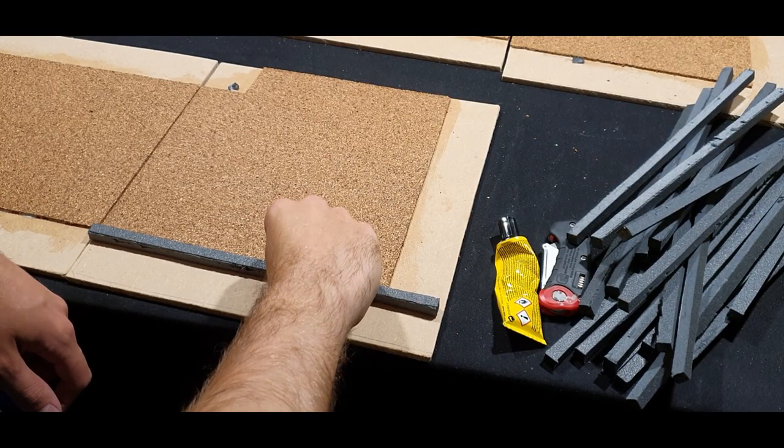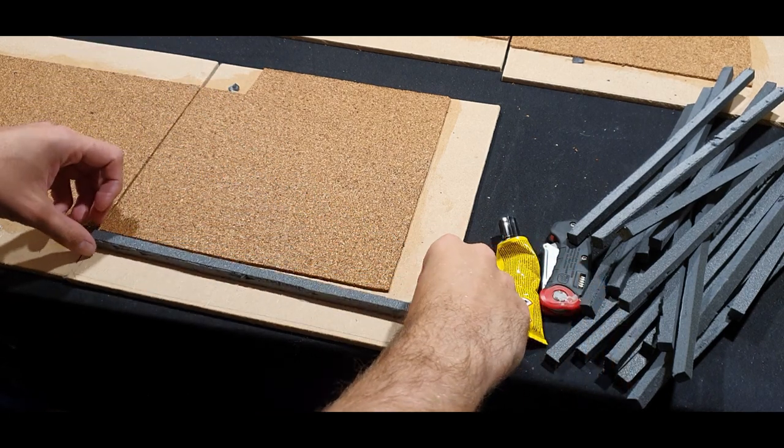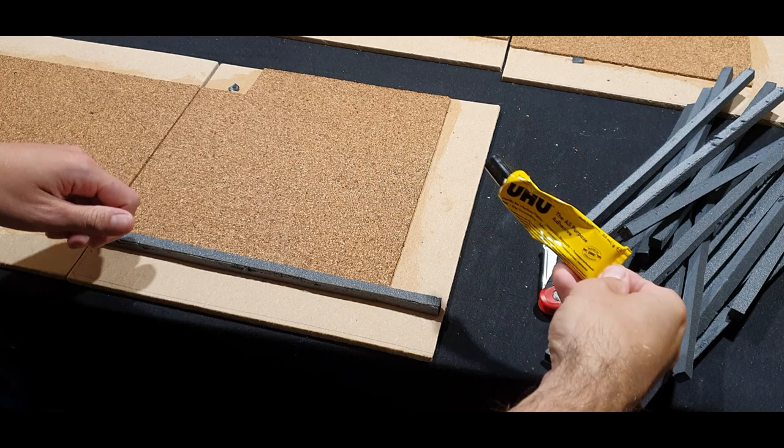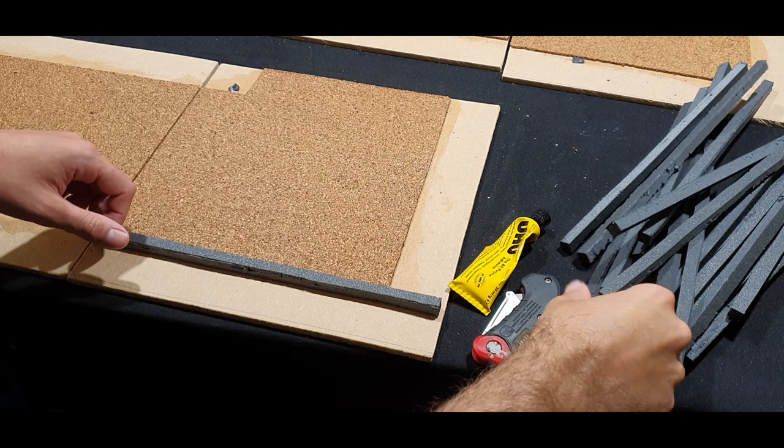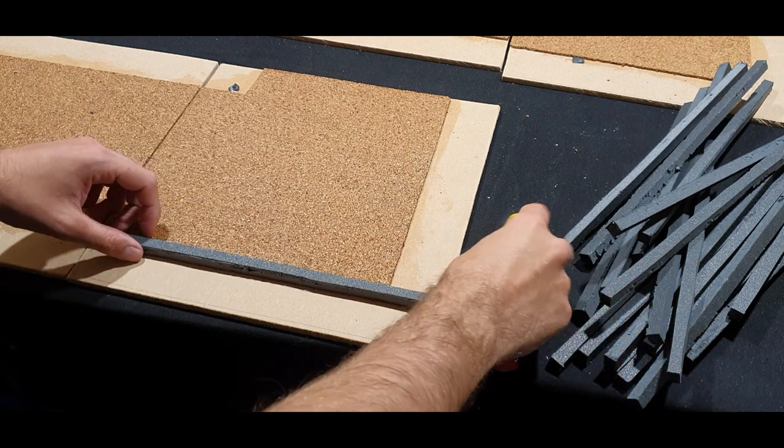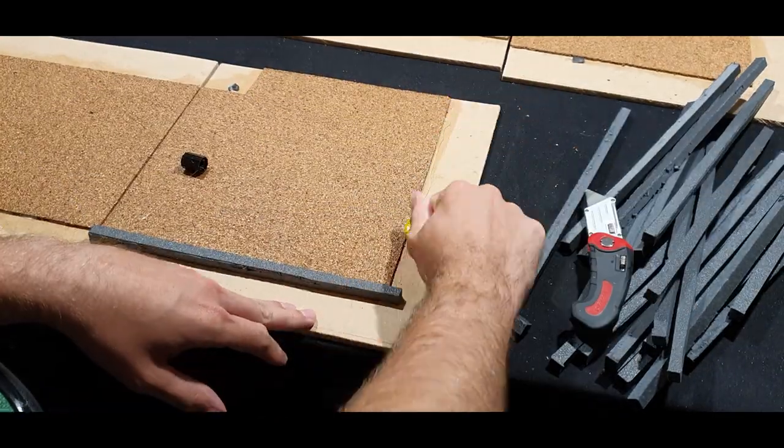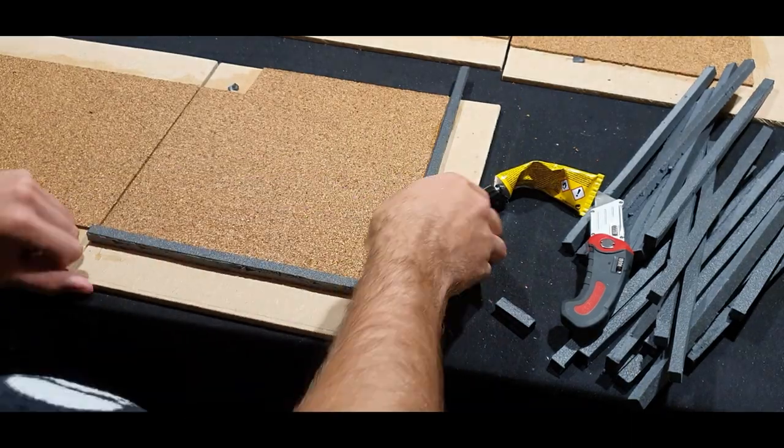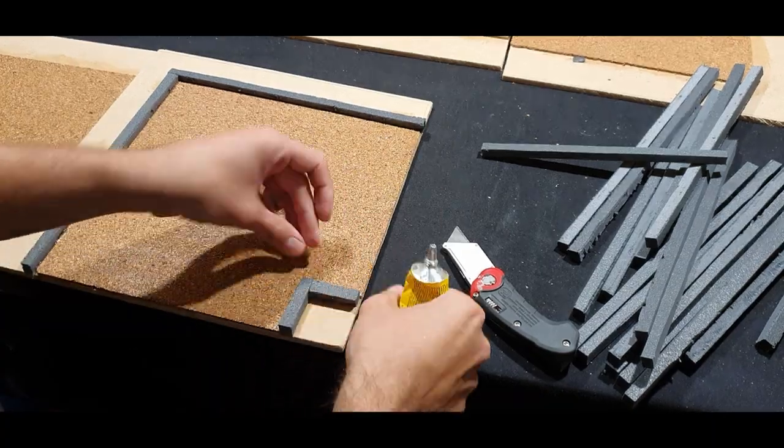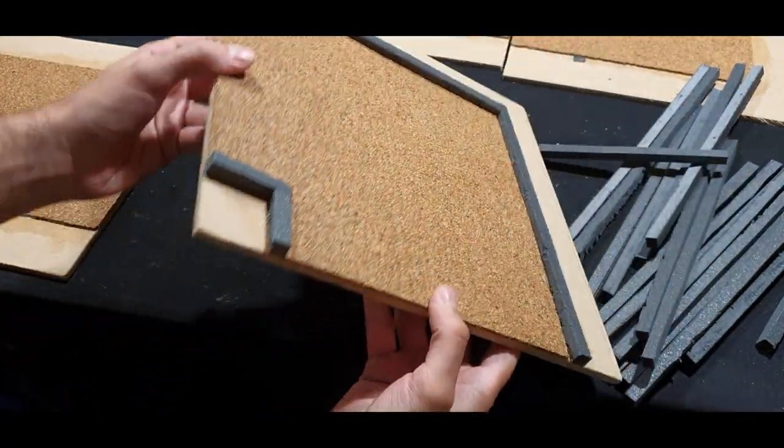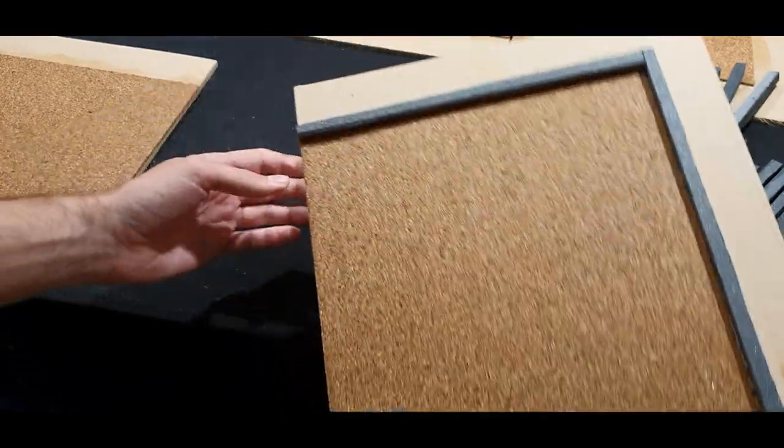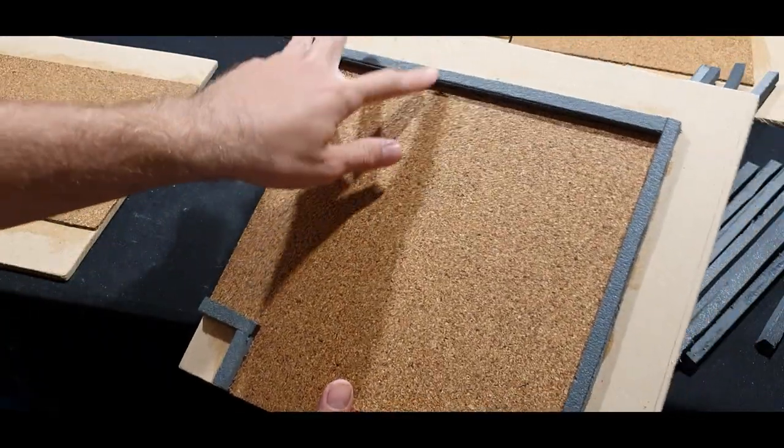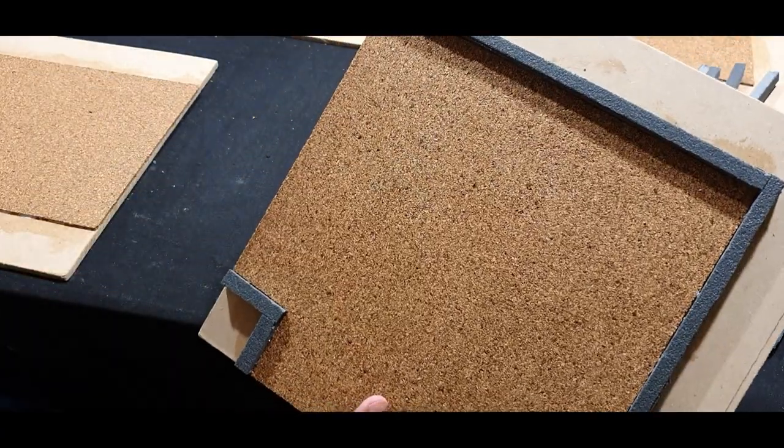So I've just cut out all of the curb sections from the foam board and I'm gonna stick them to the board using the good old UHU and cut them to size as I do so. And here we have a road section with the curb glued on, but I'm gonna add some detailing to the curb a bit later once I've done the rest of them.